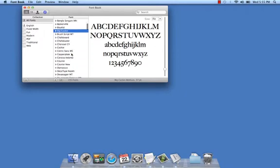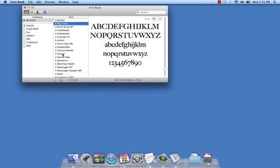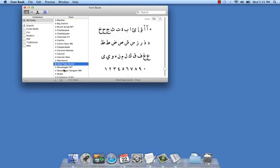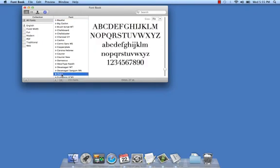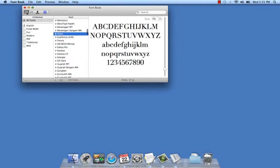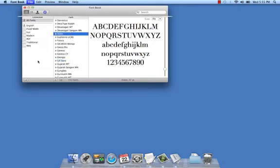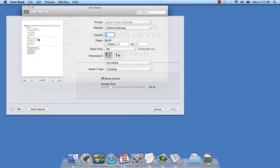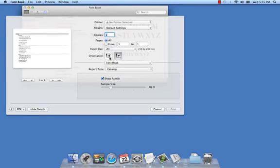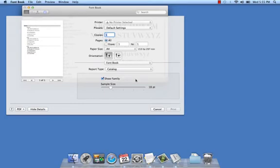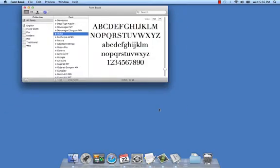Say, for instance, I'm going to use a particular font for a project and I'd like to print a reference sheet. Simply select your font, click on File, Print, and there's your reference sheet — a preview of it. All you need to do is choose your orientation and the rest of your print settings and hit Print. In this case, I'll cancel it for now.